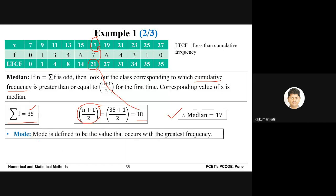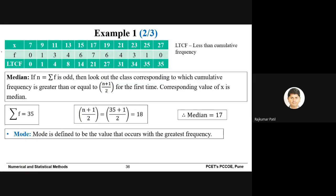Mode is defined as the value that occurs with the greatest frequency. In the frequency row, the maximum value of f is 7, and its corresponding x value is 17. So the mode is 17.